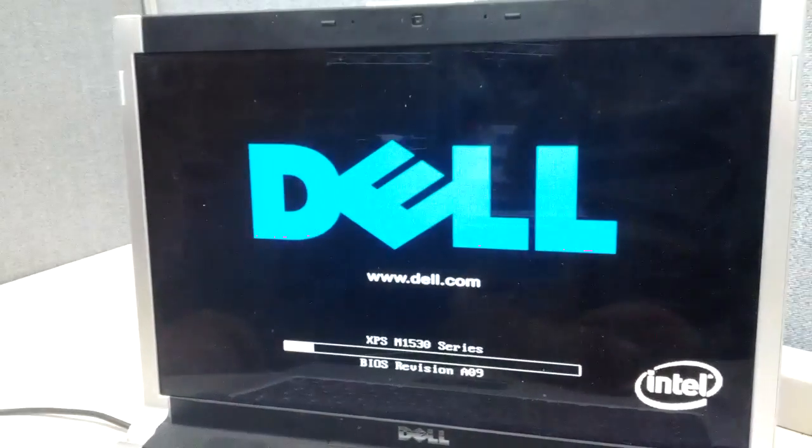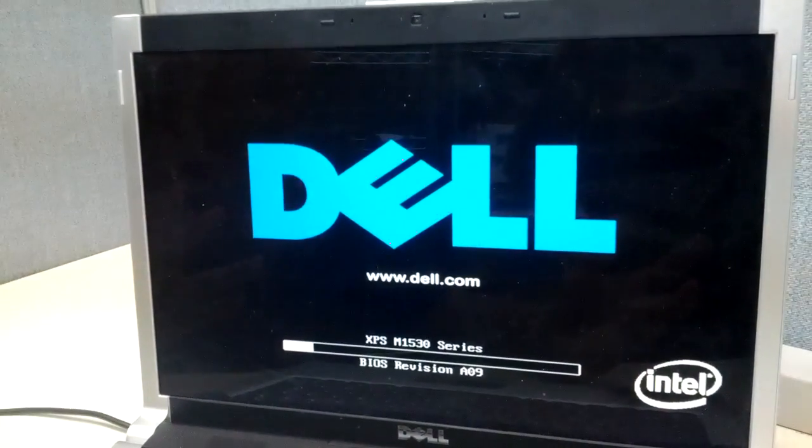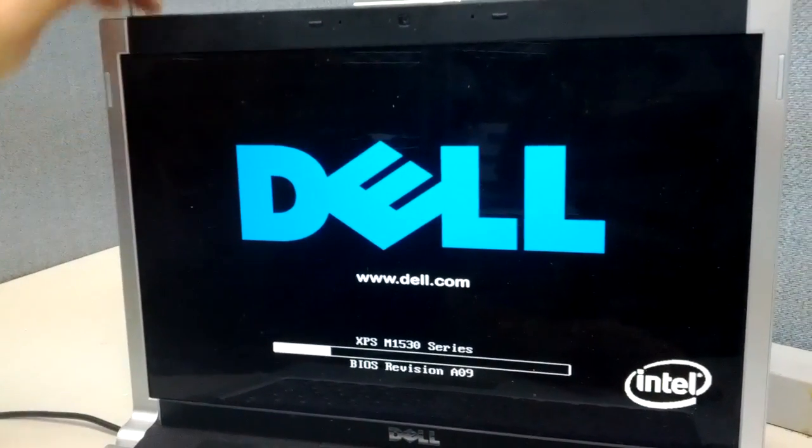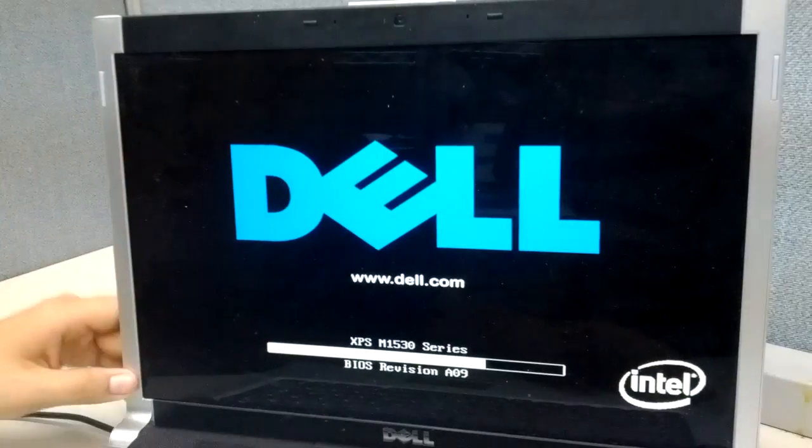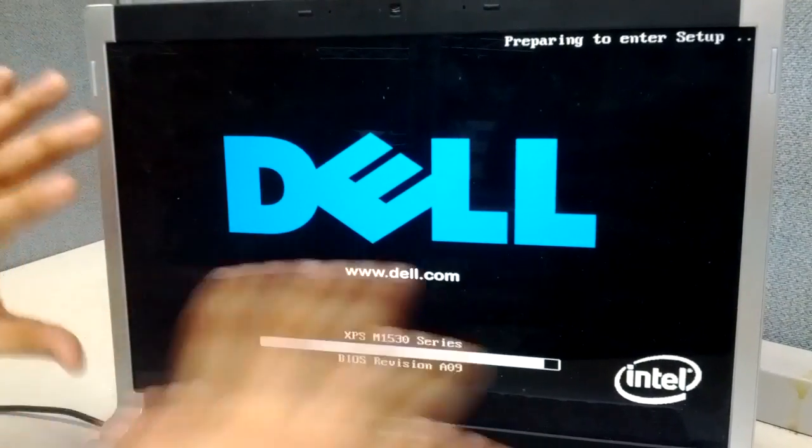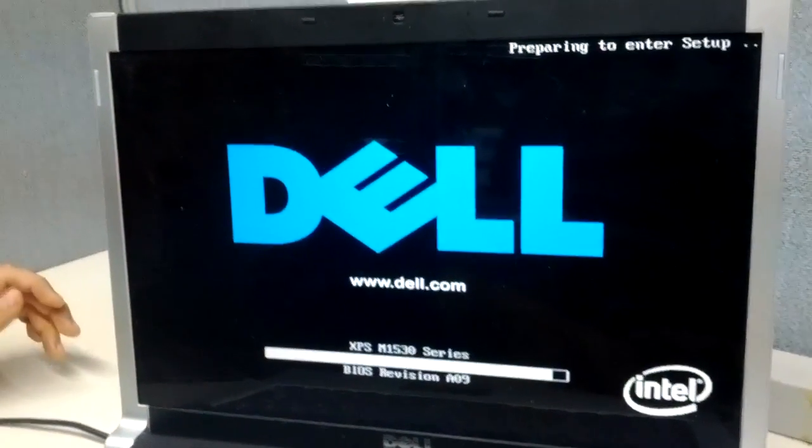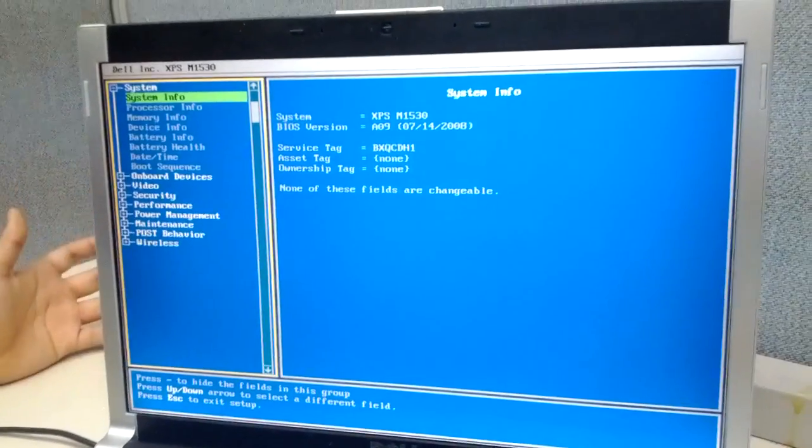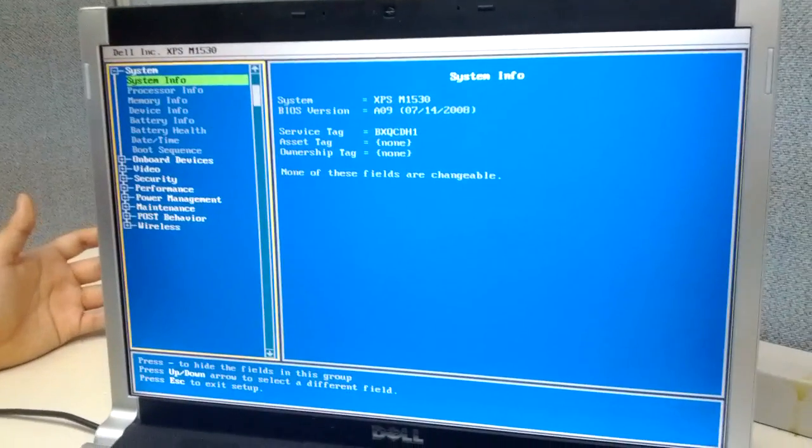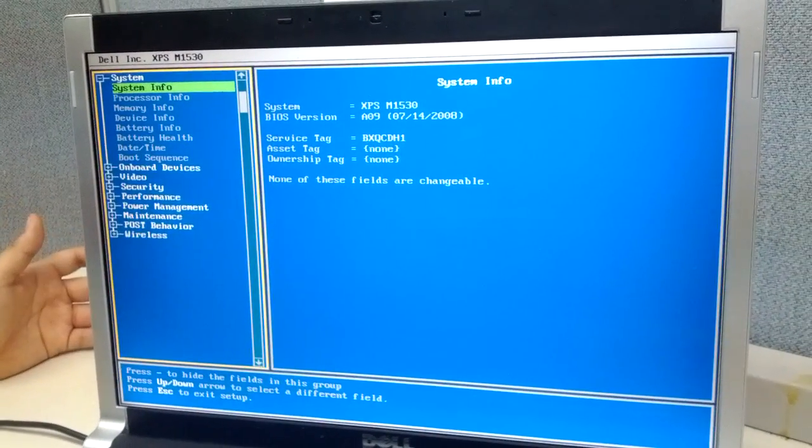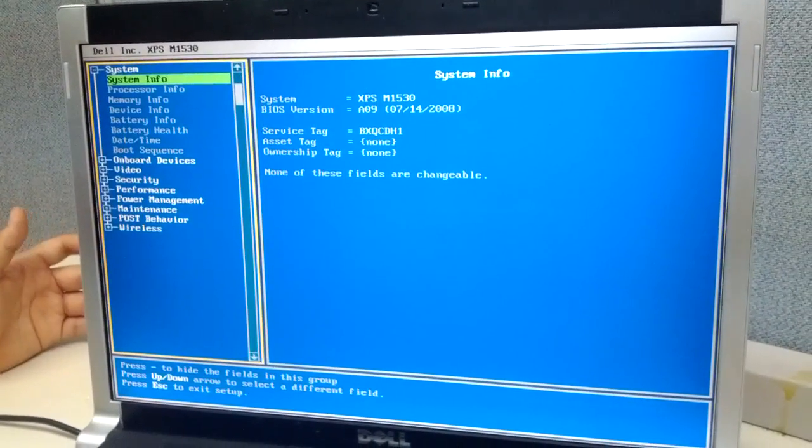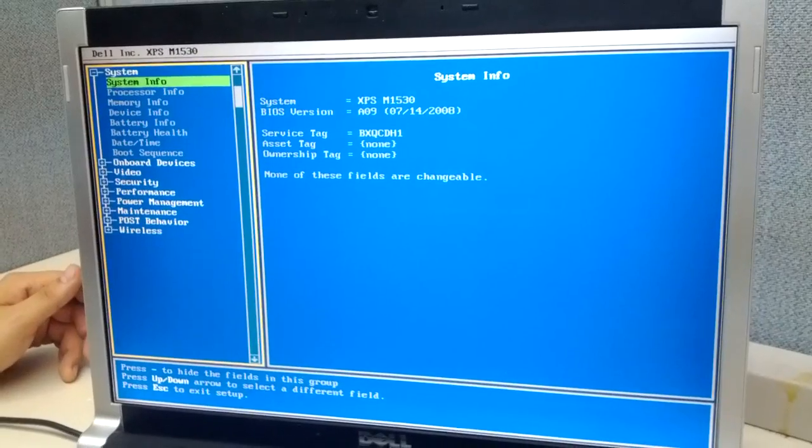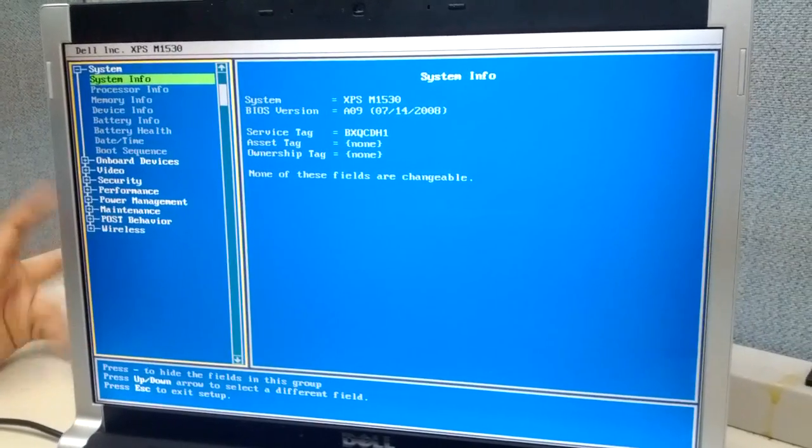When the computer boots up, you should be seeing some writing towards the top or towards the bottom. In this case we don't get anything, but typically if you don't get any kind of option, it's usually the F2 on your keyboard or the Escape key. Those are usually the most popular ones for developers to assign the key to get into the BIOS.